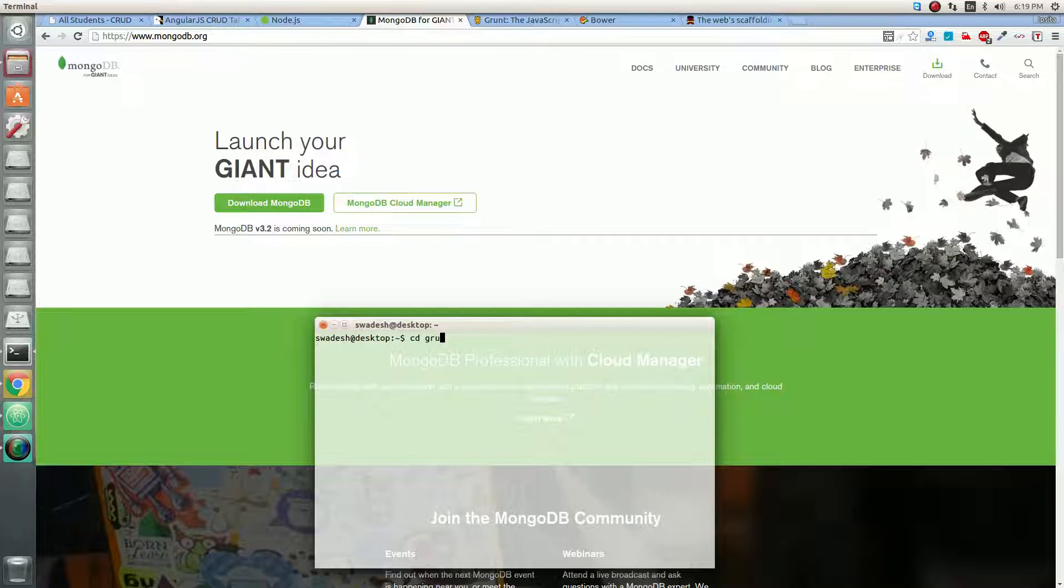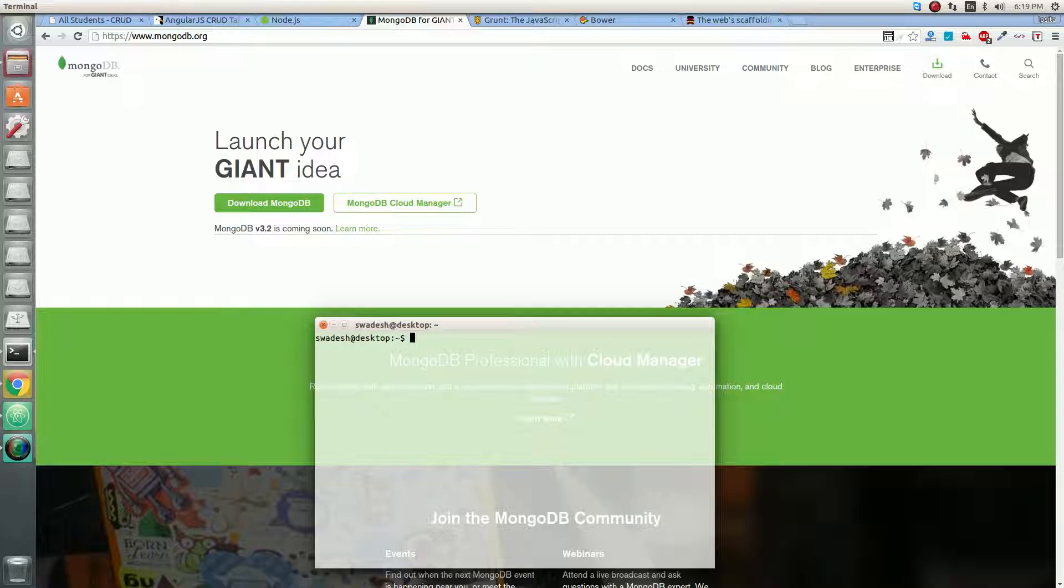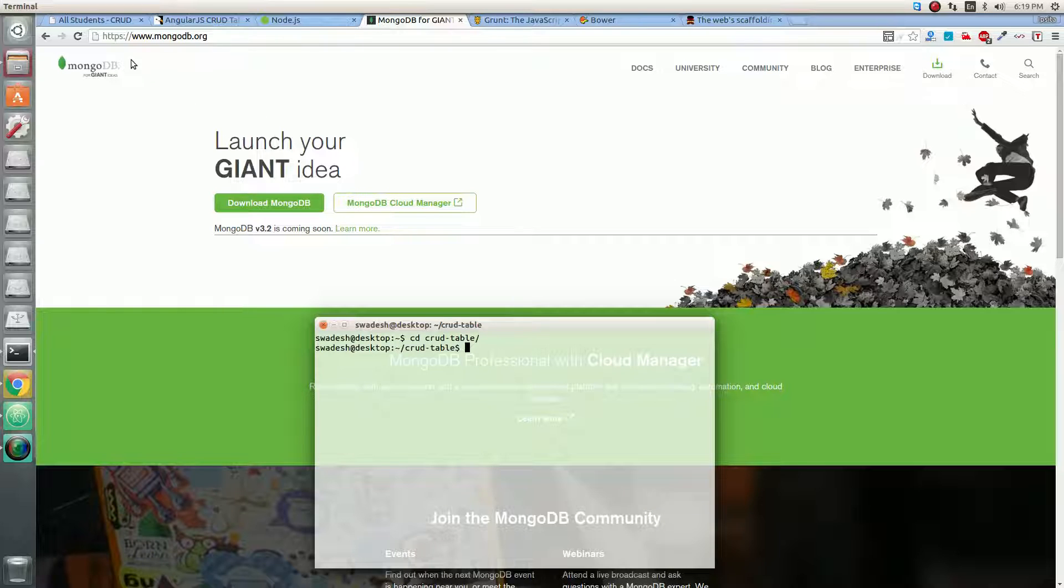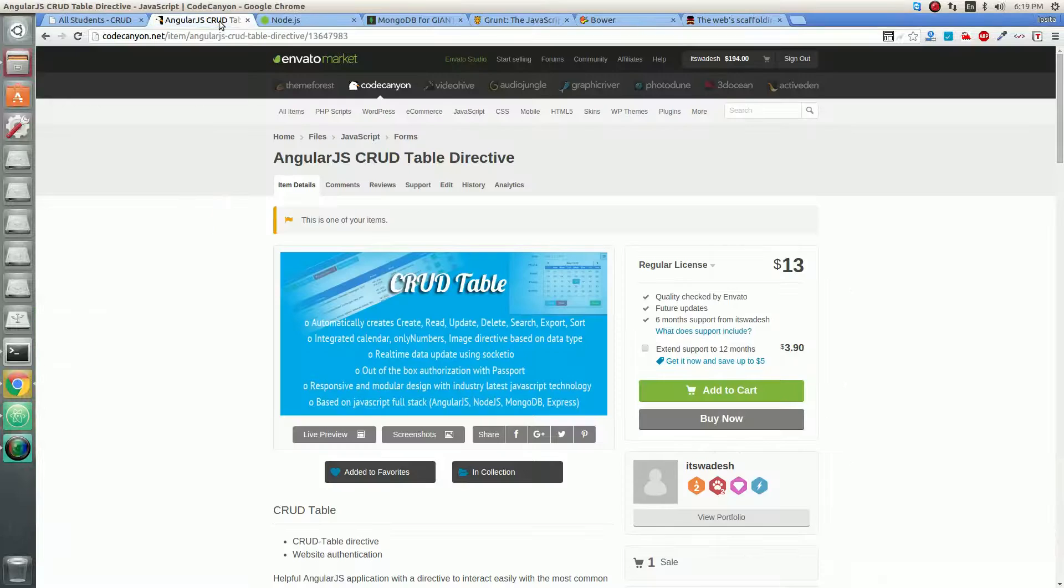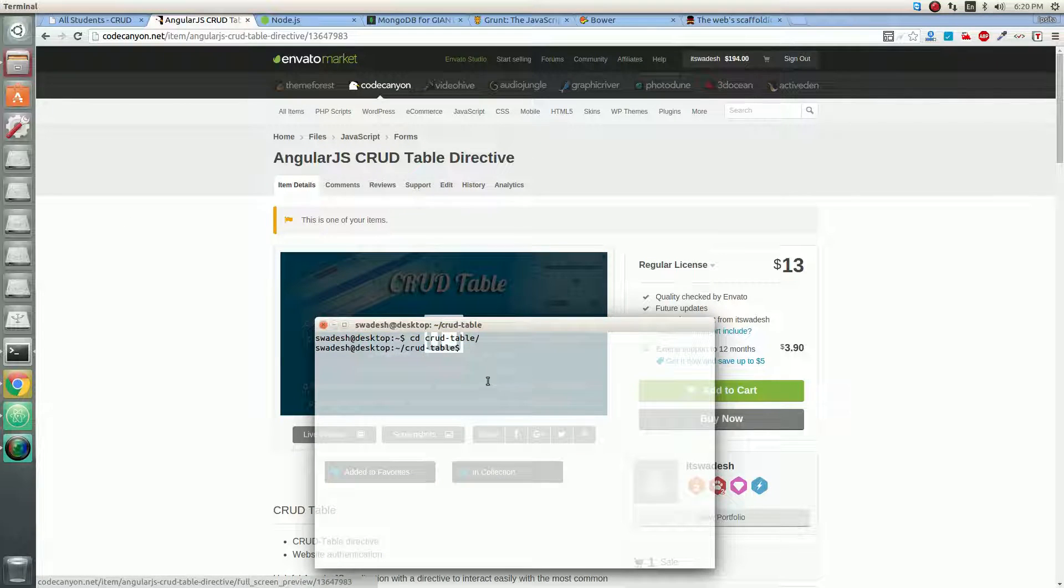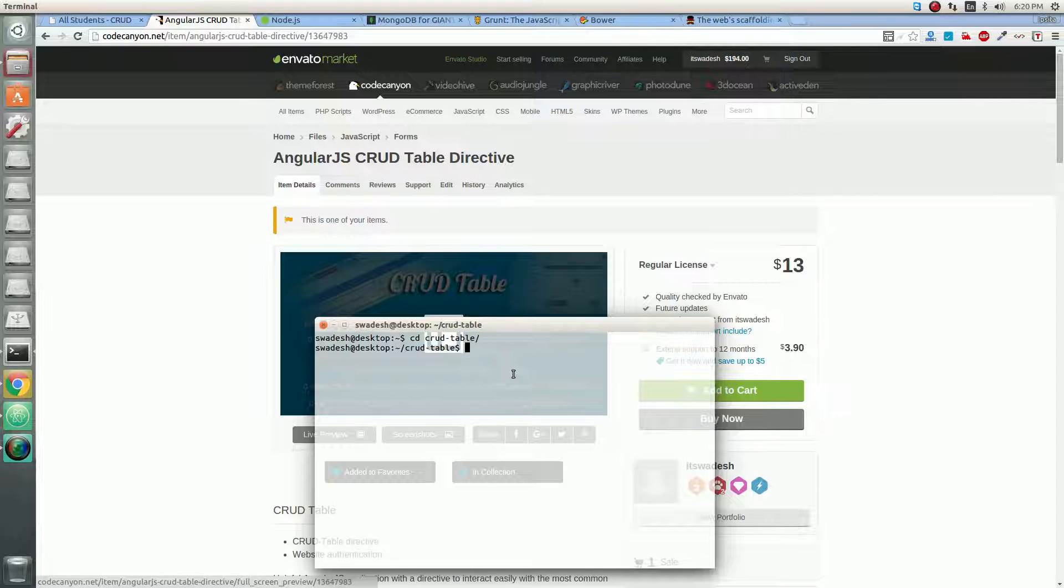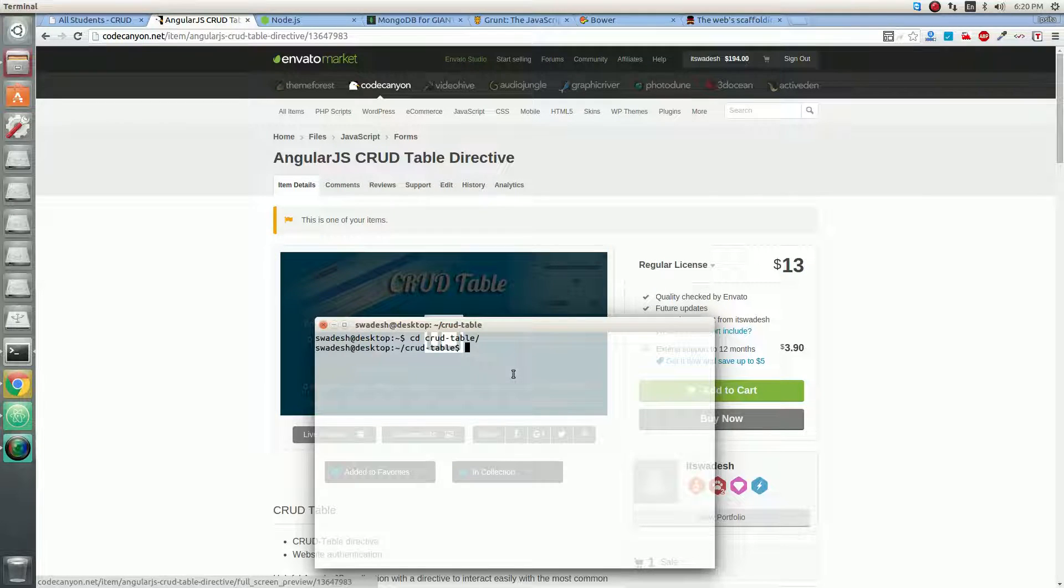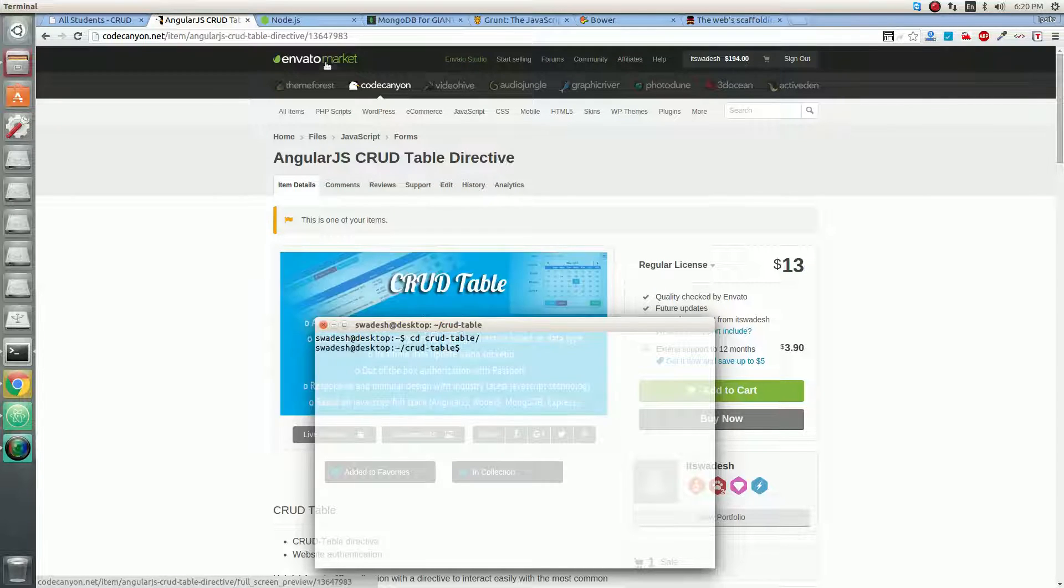To install these, let us browse to our CrowdTable directory. I have already downloaded this CrowdTable script from Code Cannon and extracted it to my desktop. We are now in our CrowdTable directory.